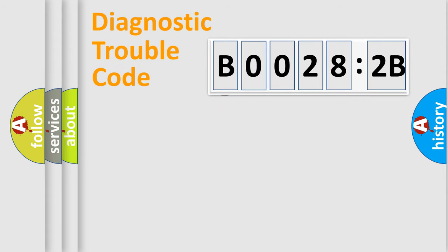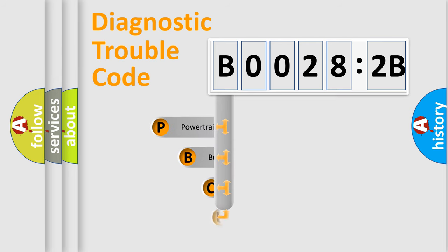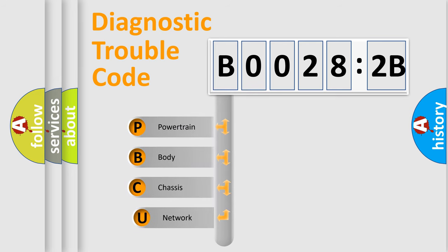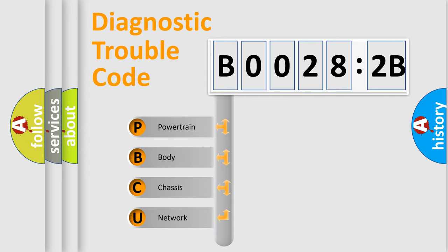First, let's look at the history of diagnostic fault code composition according to the OBD2 protocol, which is unified for all automakers since 2000. We divide the electric system of automobile into four basic units.